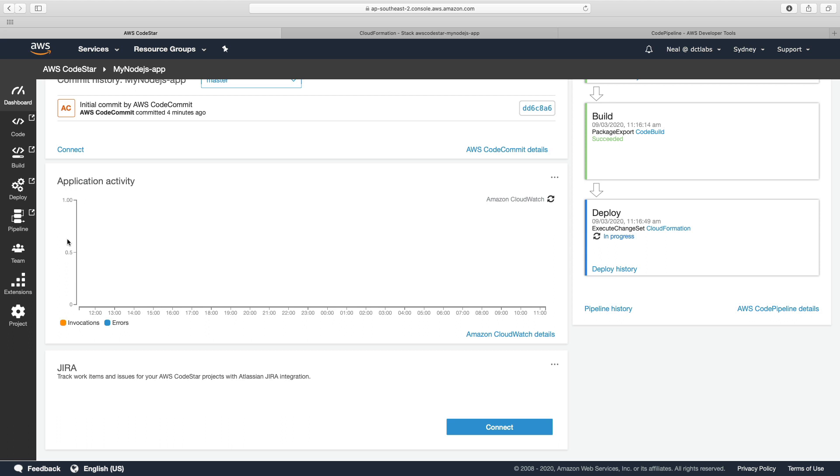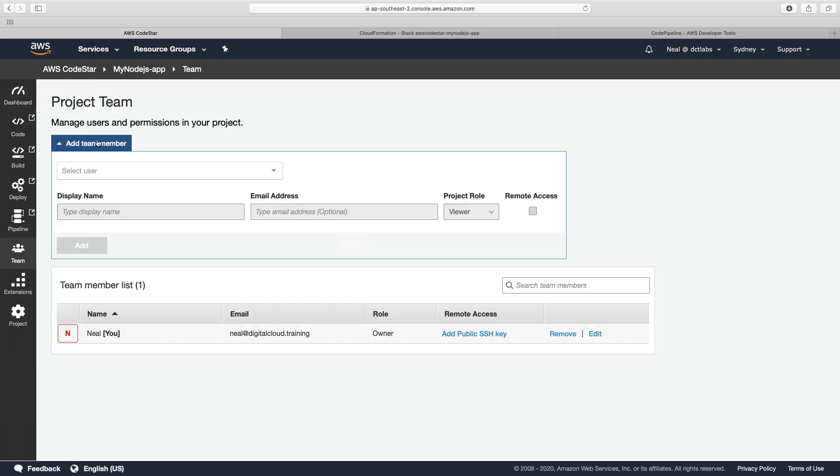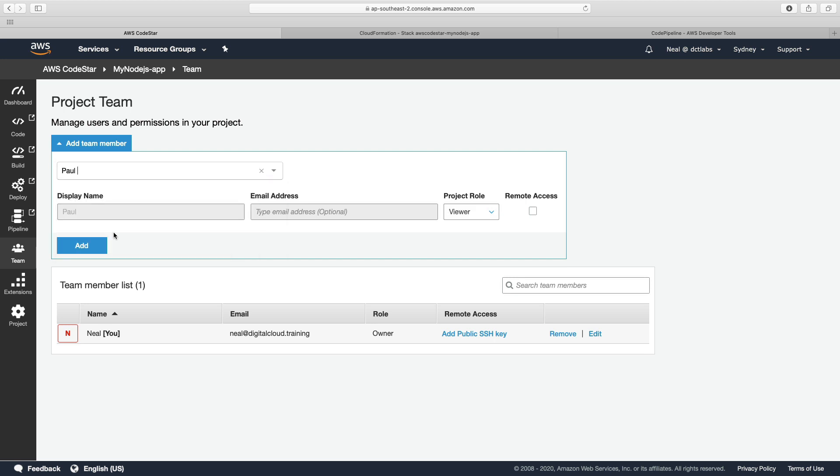On the left here, you can choose Team, and this is where you can add your team members. So you can see I'm already in there, and you could then add additional users. So we could optionally add Paul in here and define what role we want Paul to have.